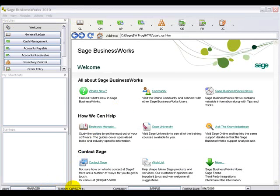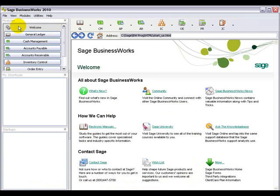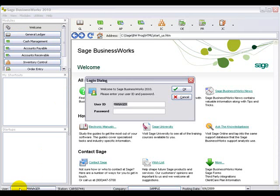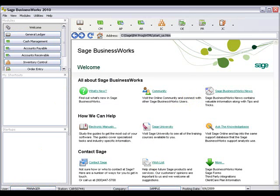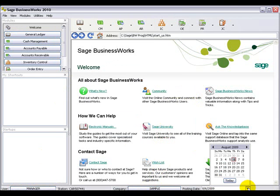At the bottom of the screen is the status bar, where you see the user currently logged in, the company they're logged into, and the posting date. If you do not see that available, go up to View and select Status Bar to toggle it on or off. You can also click on the user that's logged in to change the user, change the company you're logged into, and change the posting date.